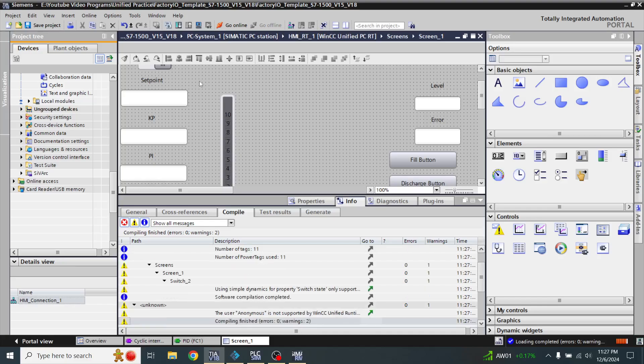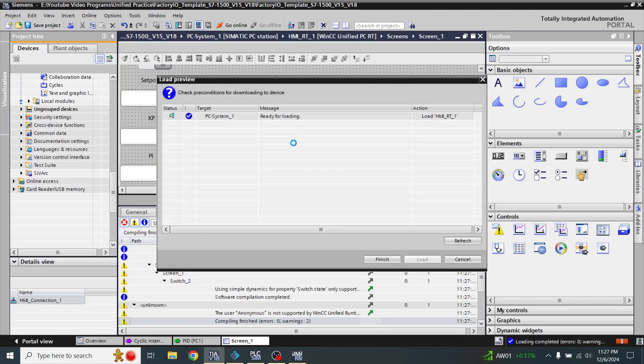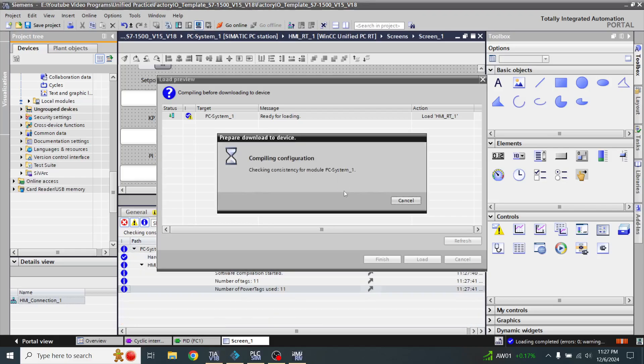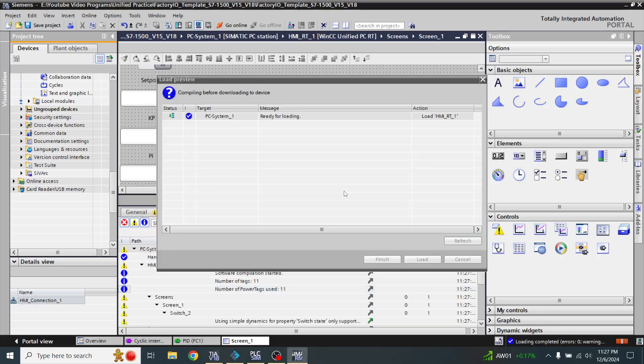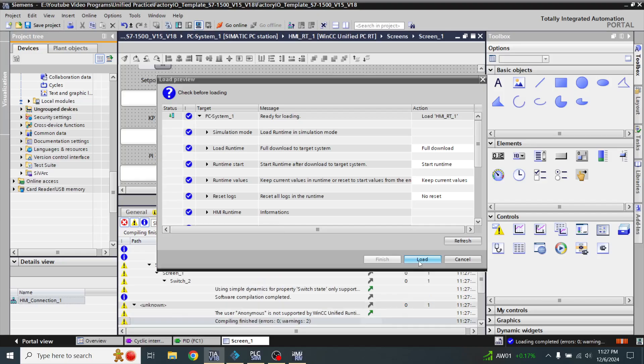Now my project is being loaded. It takes time to load.